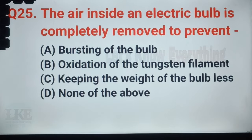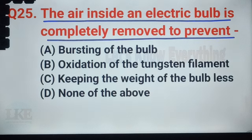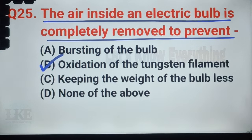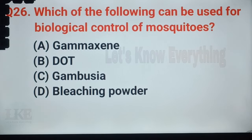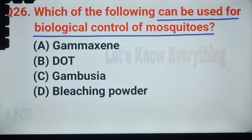Question number 44: which of the following can be used for biological control of mosquitoes? A. Gammaxene, B. DDT, C. Gambusia, D. Bleaching powder. The right answer is option C, Gambusia. Gambusia is a North American freshwater fish, also known as mosquitofish.